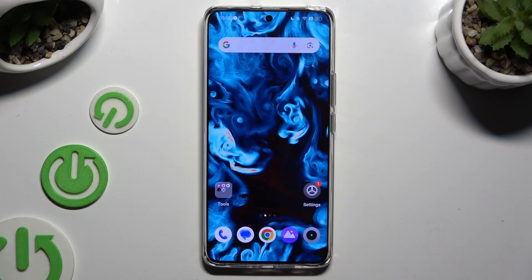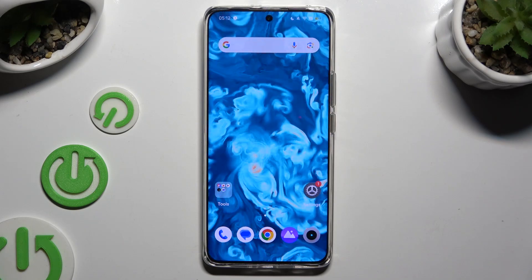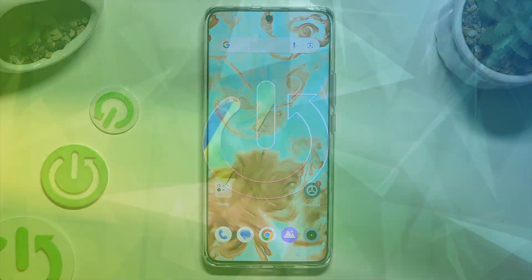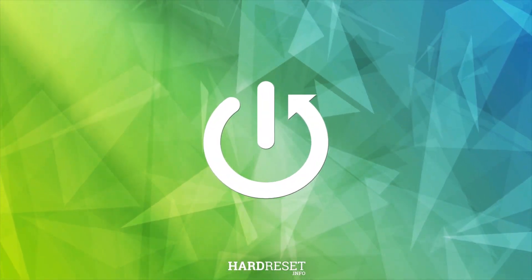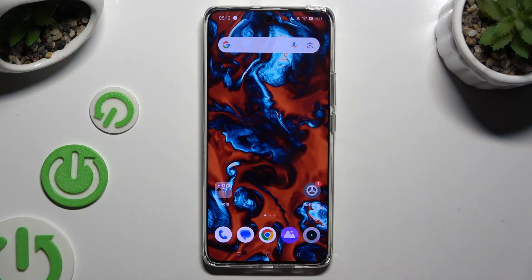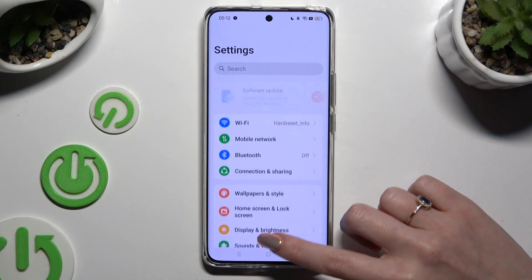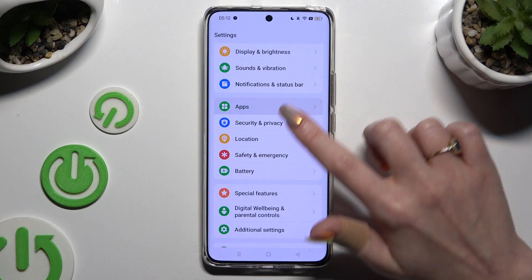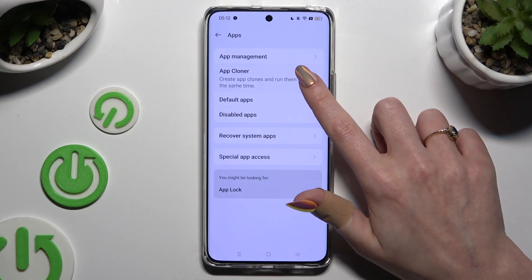In front of me is the Realme 12, and today I would like to show you how you can clone apps. First of all, go into Settings and scroll down to access Apps, then tap on App Cloner.